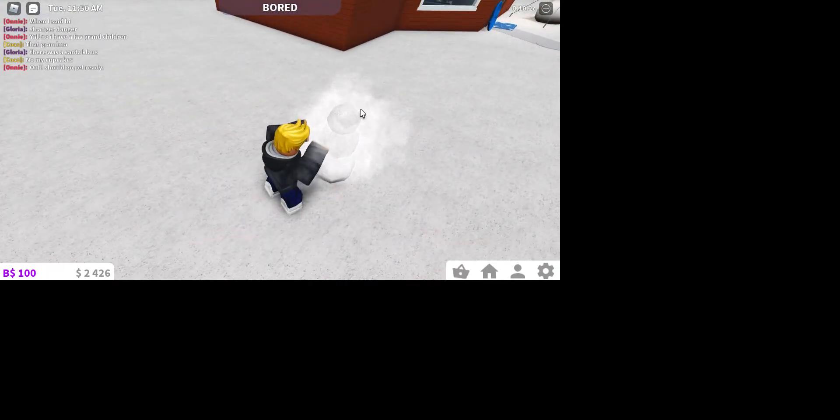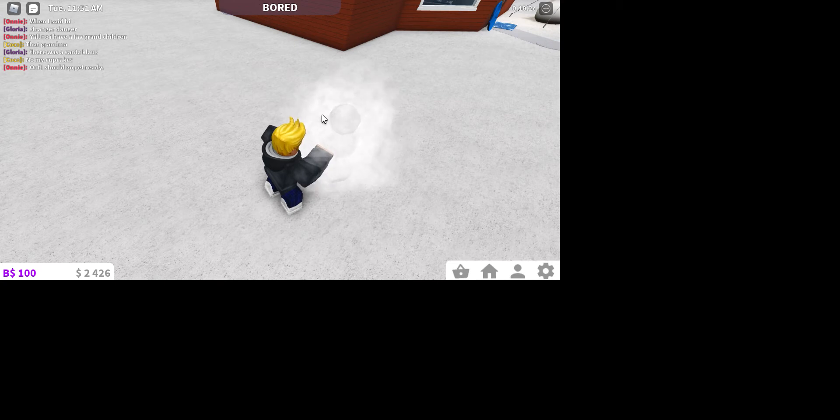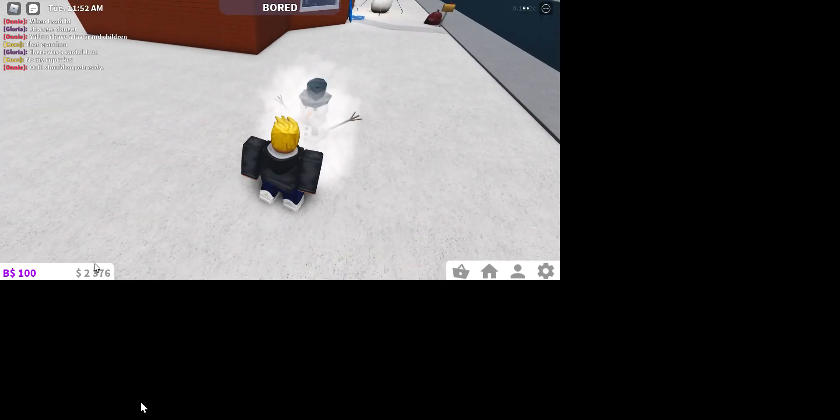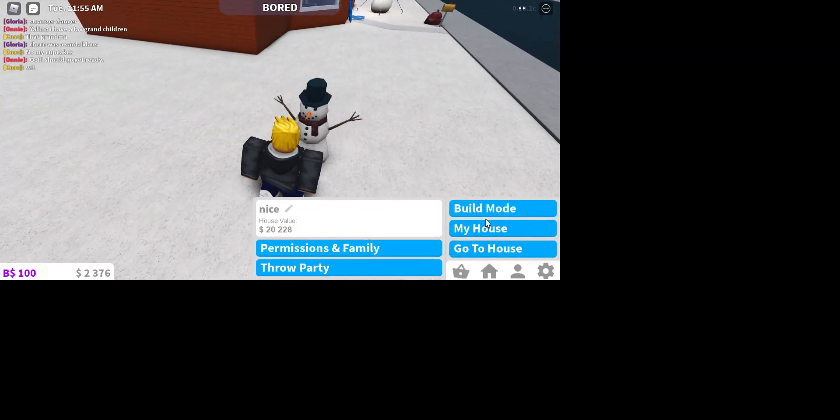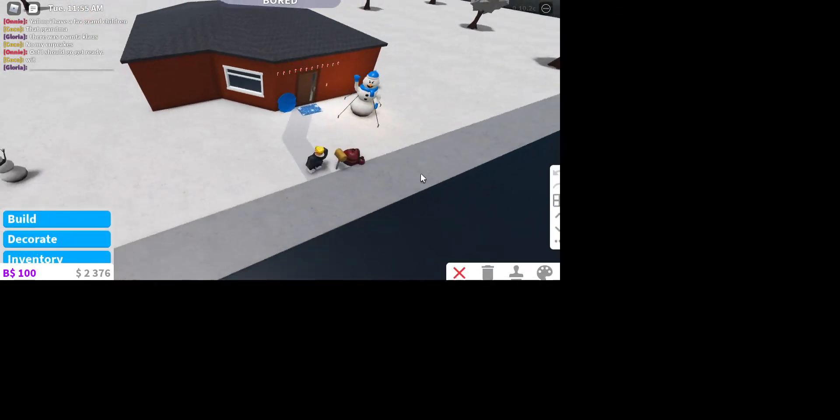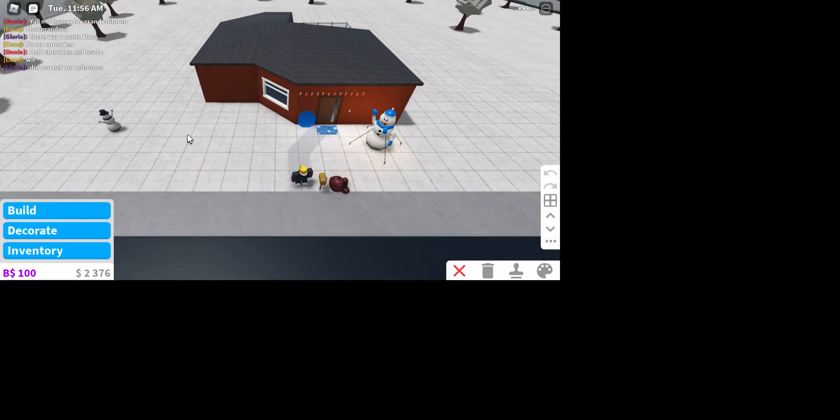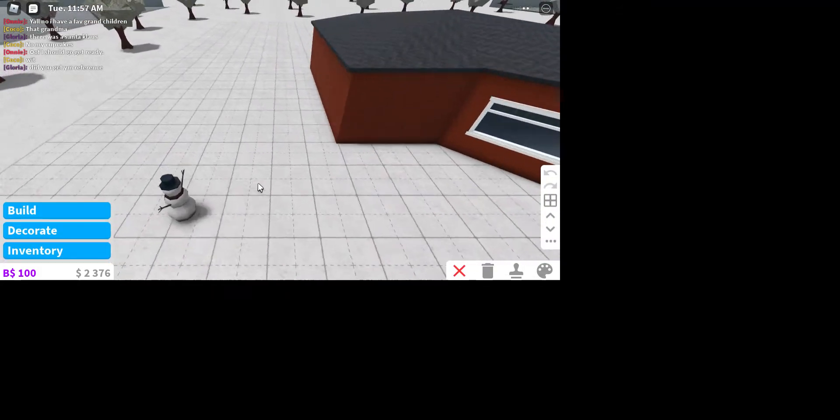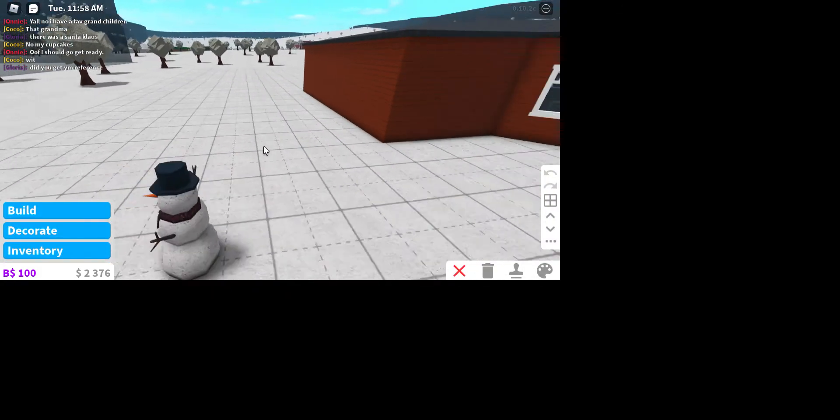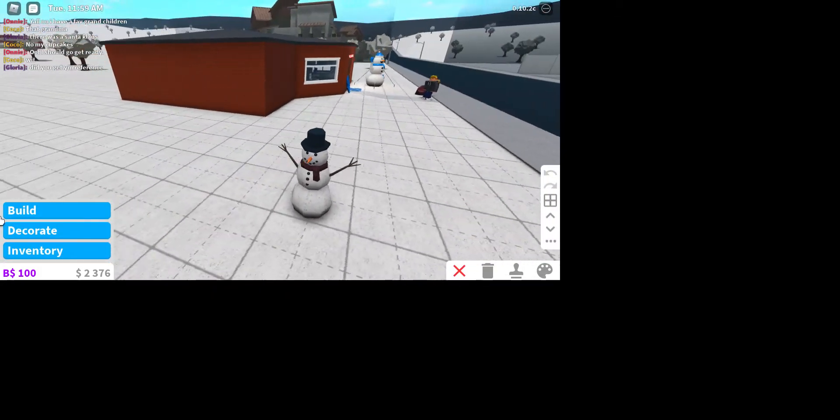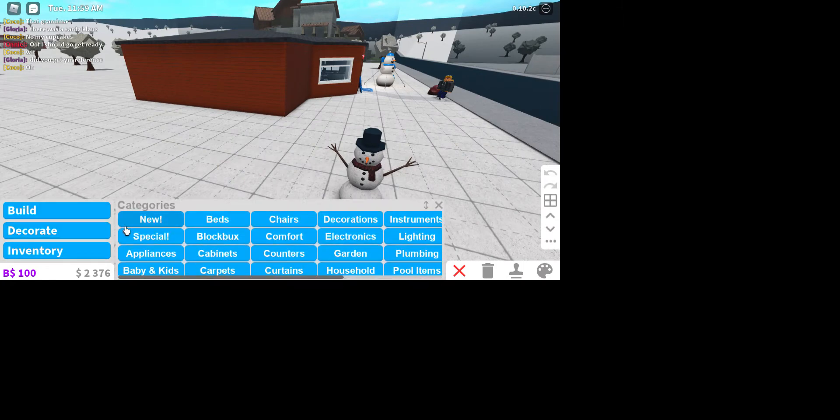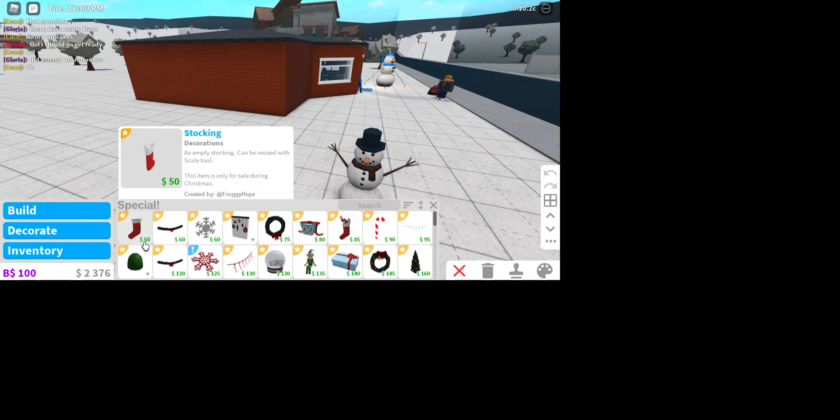That's fifty dollars down the drain, but that's okay if you have enough money for that. Then you want to go to build. If you go to decorate and special...